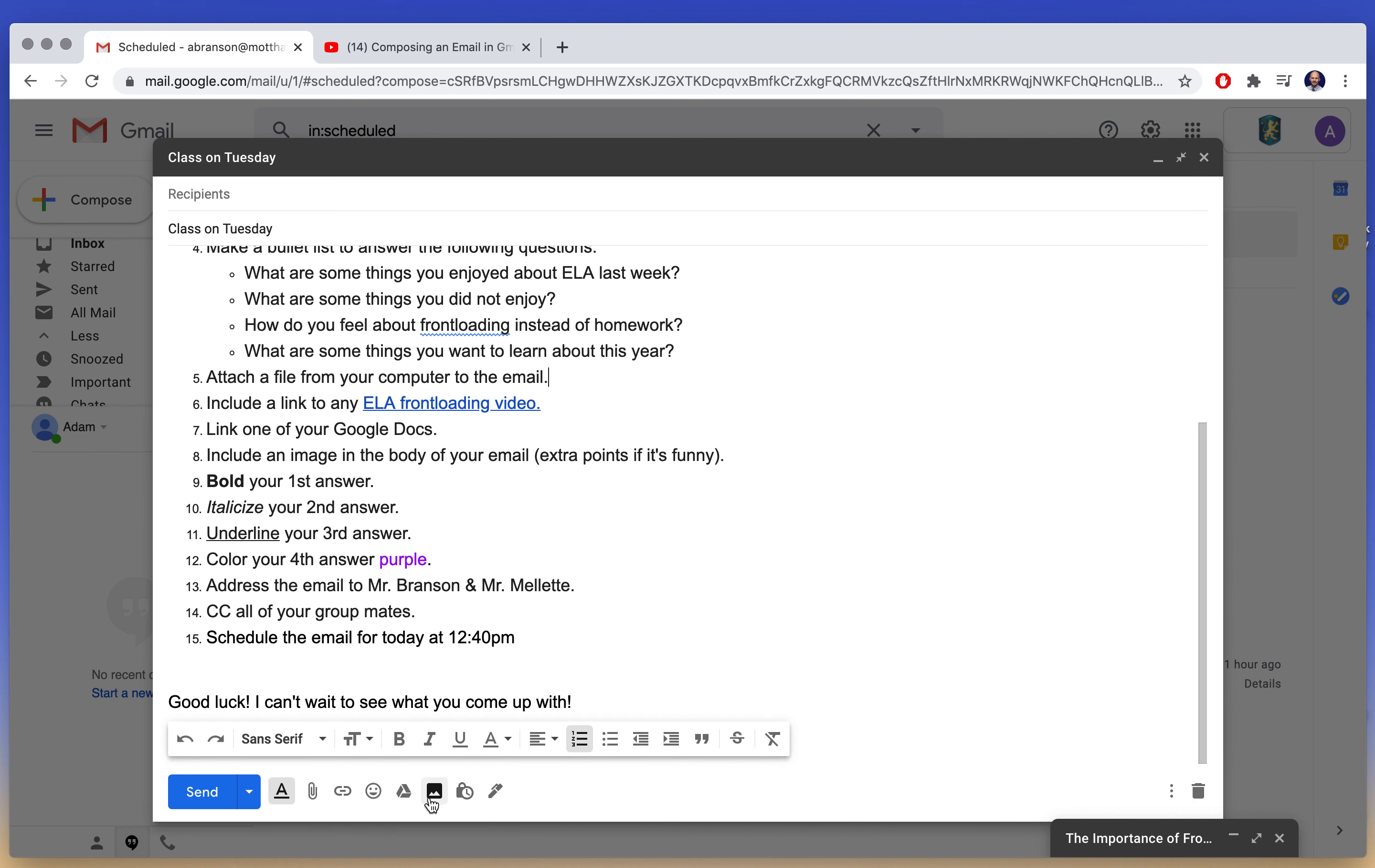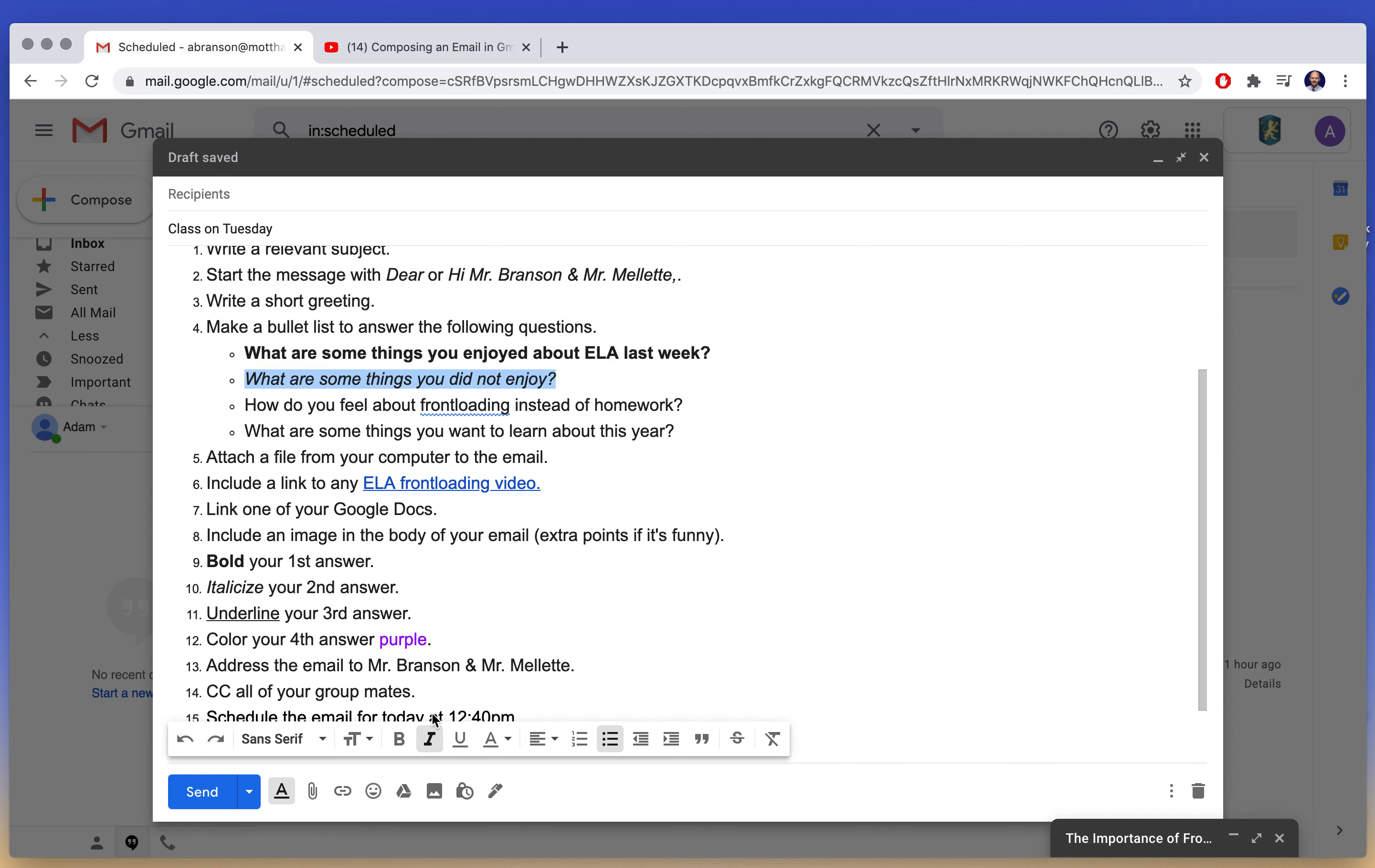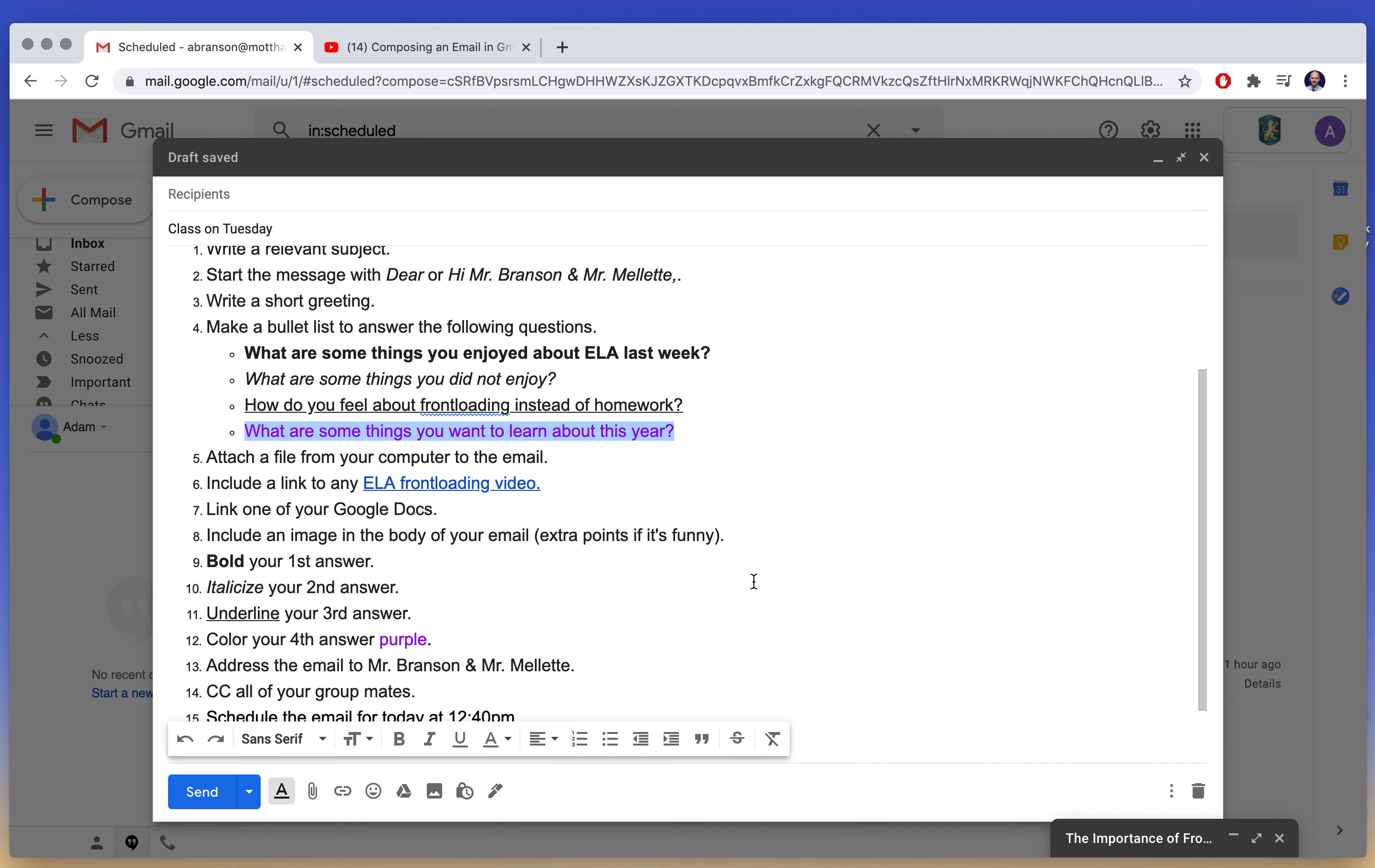You put an image in the body by clicking here, and if it's funny, you'll get extra points. Funny and appropriate. So I want you to bold your first answer. I want you to italicize your second. I want you to underline your third, and I want you to change the color of your fourth to purple.